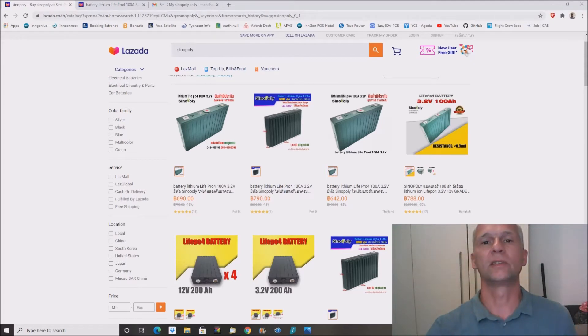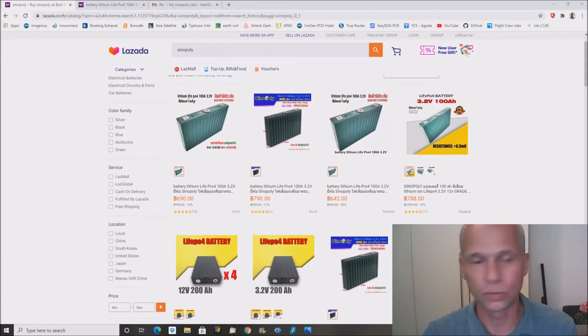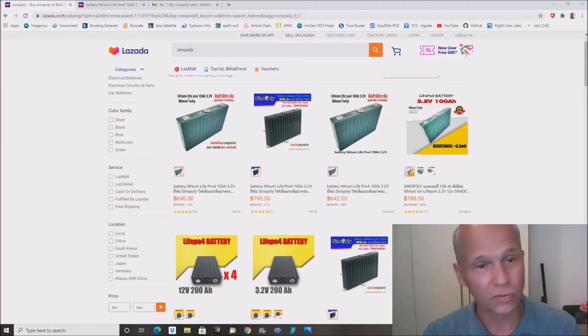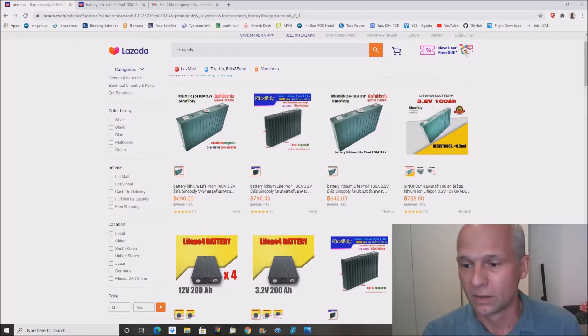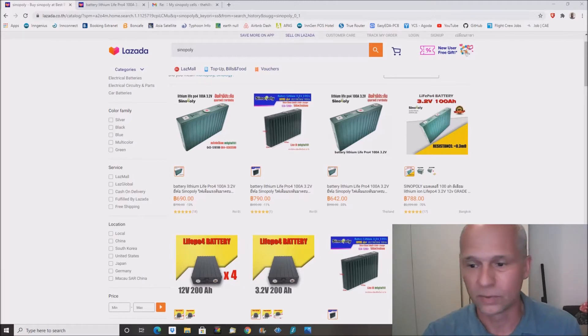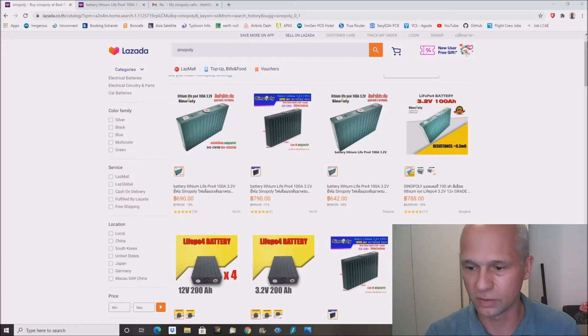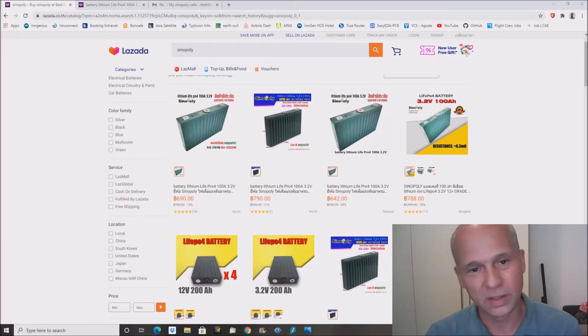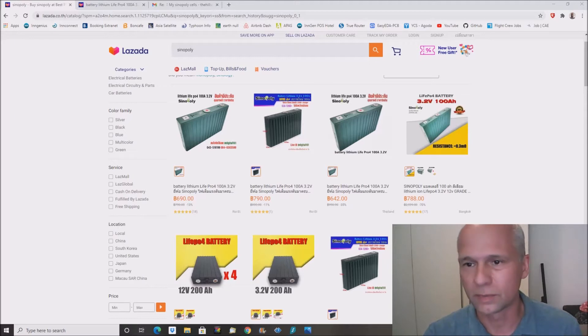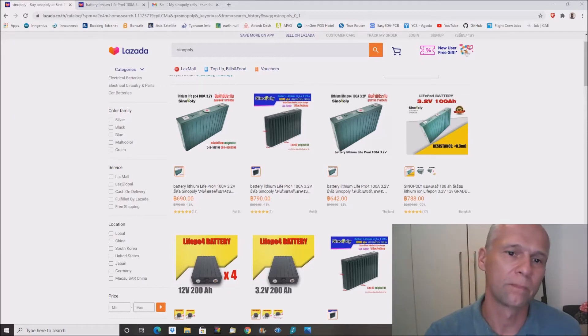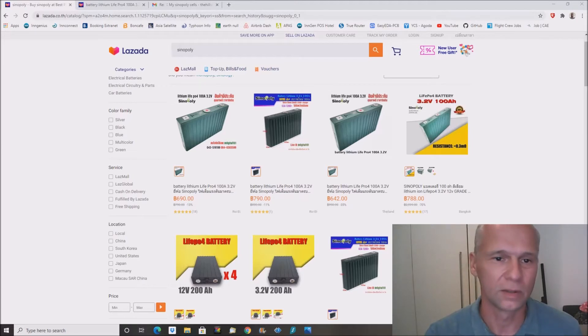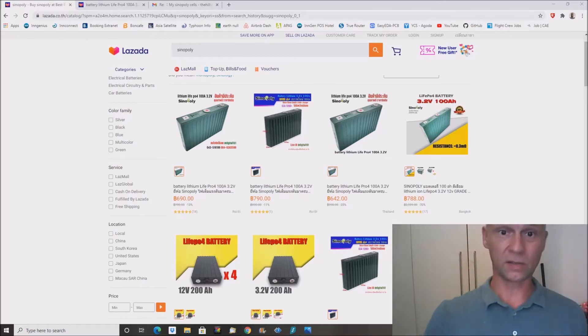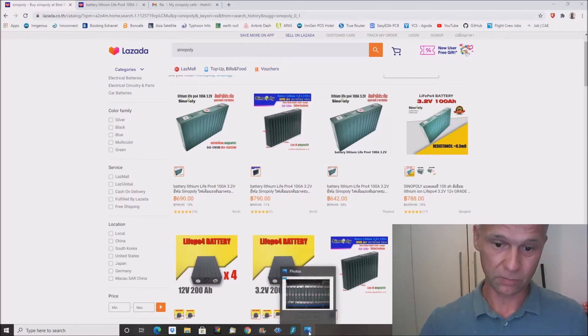So today's video is probably mostly interesting for people who live here in Thailand and who are doing this kind of DIY electric power battery storage and solar applications. I want to show you what I found on the Lazada platform. Lazada is kind of the equivalent here in Southeast Asia like AliExpress or eBay somewhere else, and I found a bunch of very good offers for lithium-ion-phosphate cells. It's actually the same cells which I am using on my Powerwall.